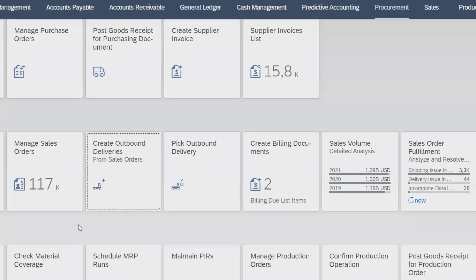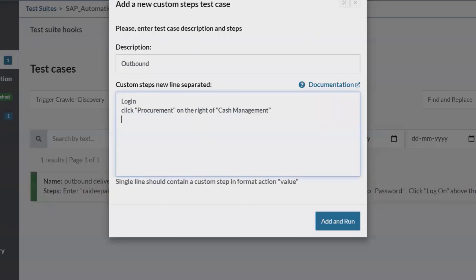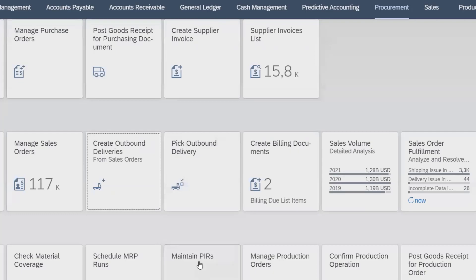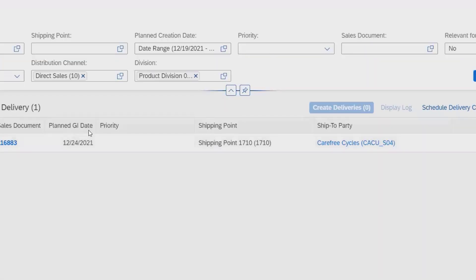Once I select the procurement, it will navigate to the next page. In procurement options, from there we have to click on create outbound deliveries. So we'll add here create outbound deliveries.